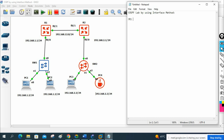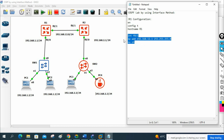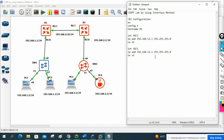R1 configuration: enable, config t, hostname R1. Then interface fast ethernet 0/1 — IP address 192.168.12.1 255.255.255.0, no shutdown. Then interface fast ethernet 0/0 — IP address 192.168.1.1 255.255.255.0, no shutdown. We gave 12.1 because the schema is 12.0, so this side is 12.1 and the other side will be 12.2.